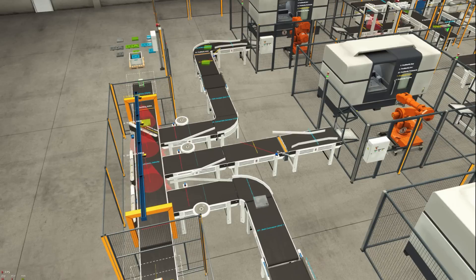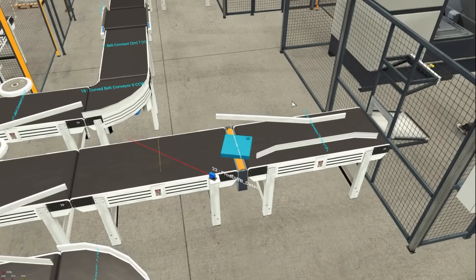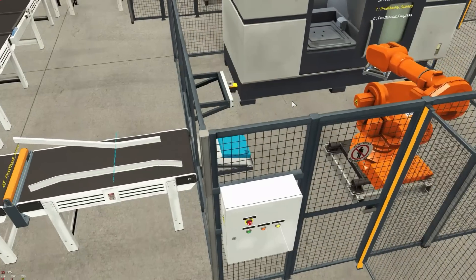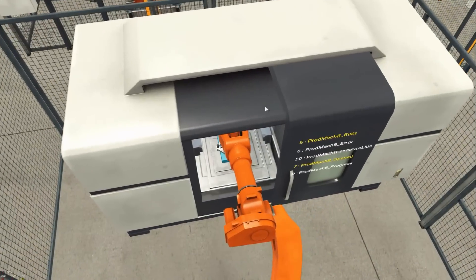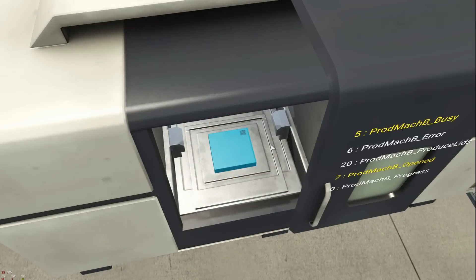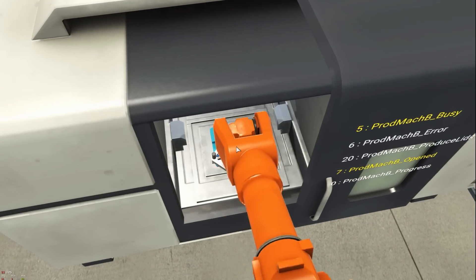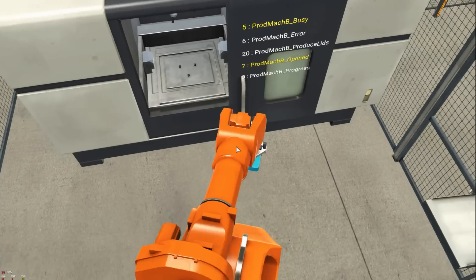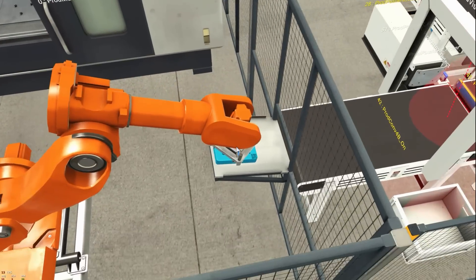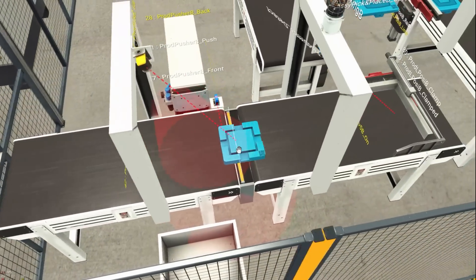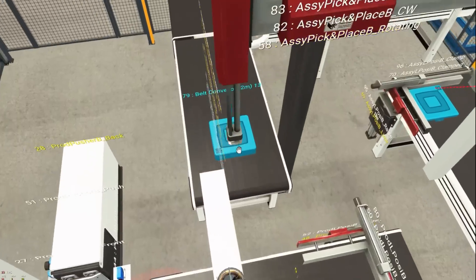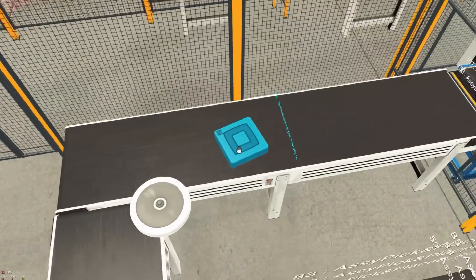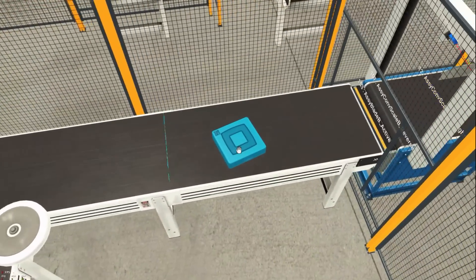As a result, we have three processing lines that produce three types of products. After having been distributed to the processing lines, the semi-products are handed over to the machining centers where they are processed and converted into base products. Each base product, passing the quality checkpoint, is transferred to the assembly line where the lid is placed on it, turning it into a final product that needs to undergo a final quality check.